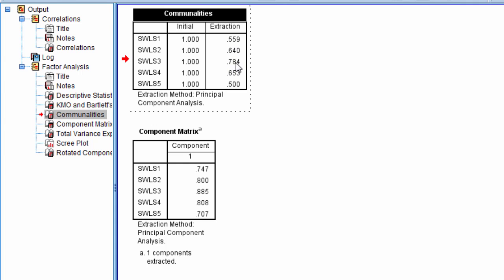78% of the variance approximately is accounted for in SWLS 3 by that component, 65% of the variance is accounted for in SWLS 4 by the component, and 50% or half of the variance is accounted for by that component in SWLS 5.